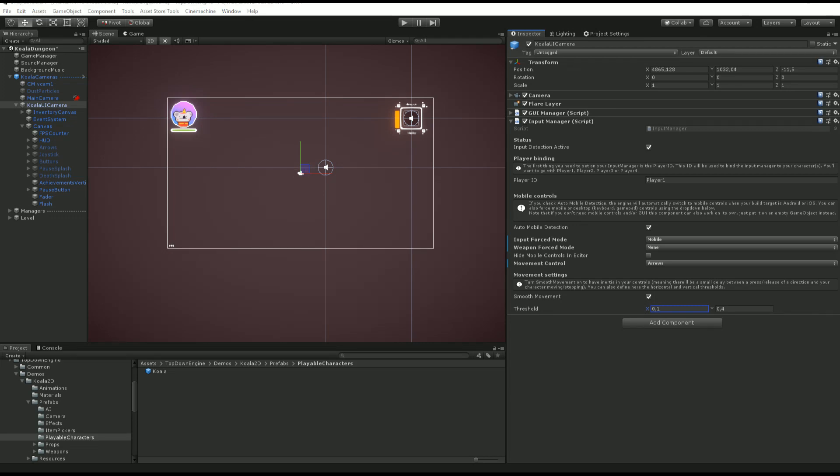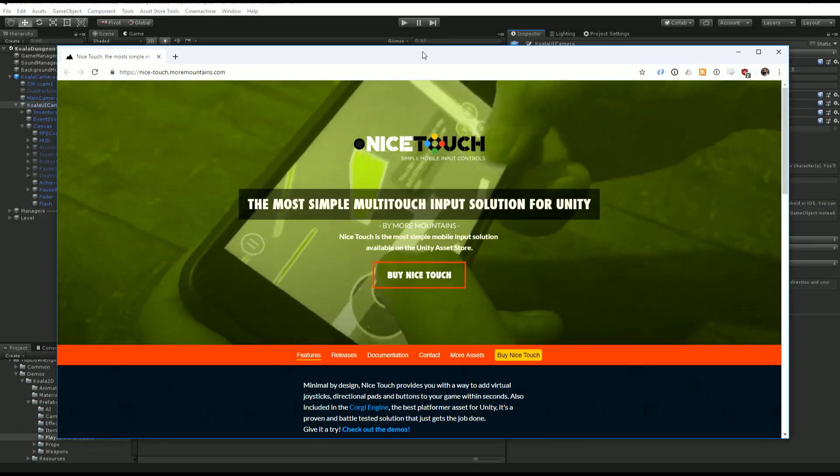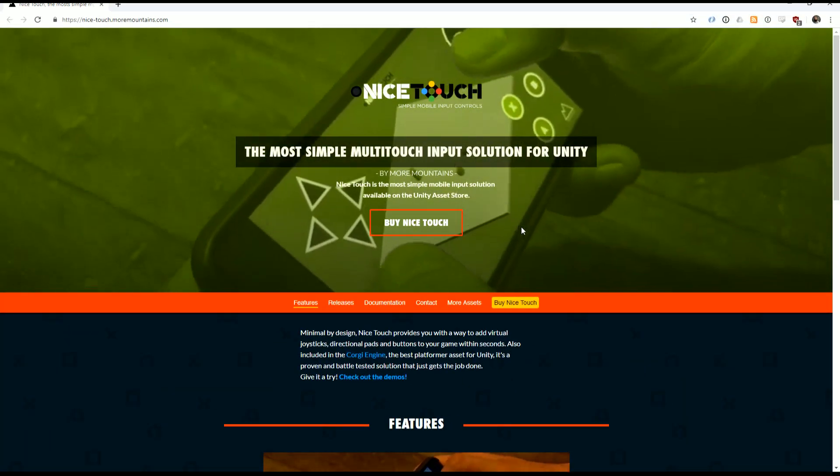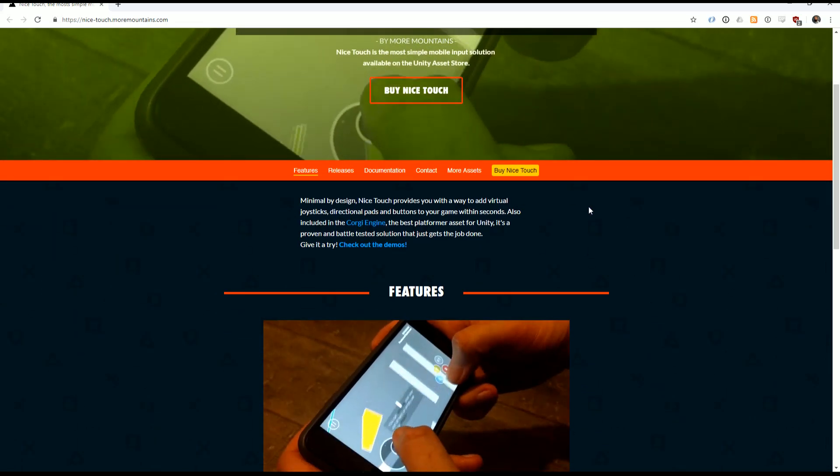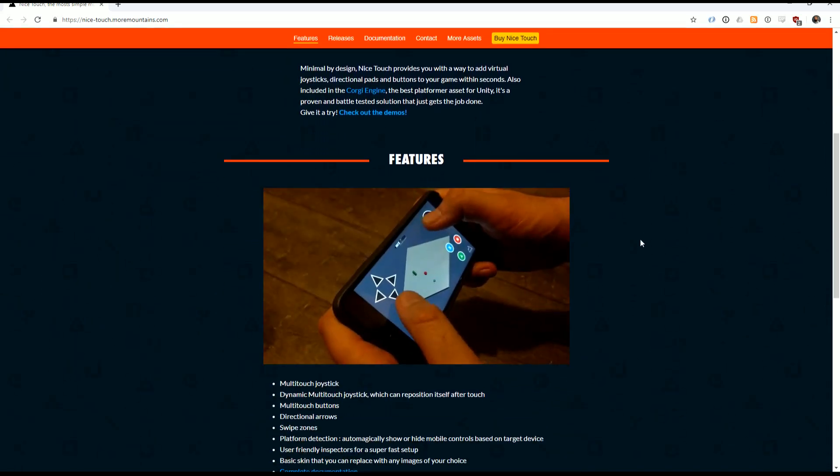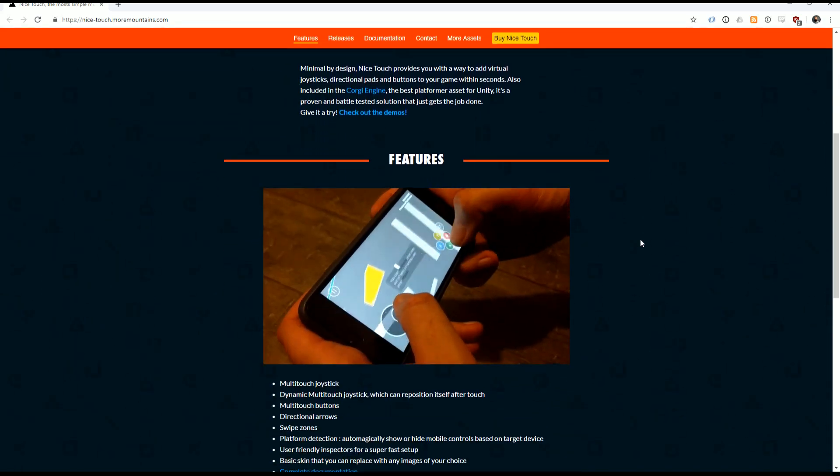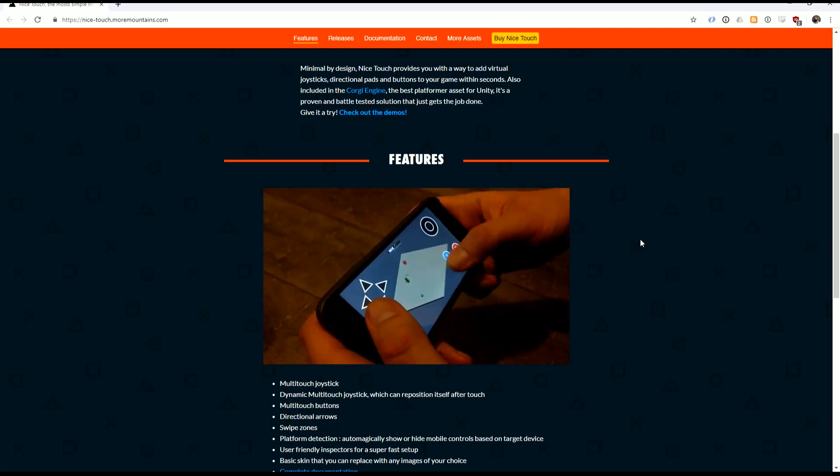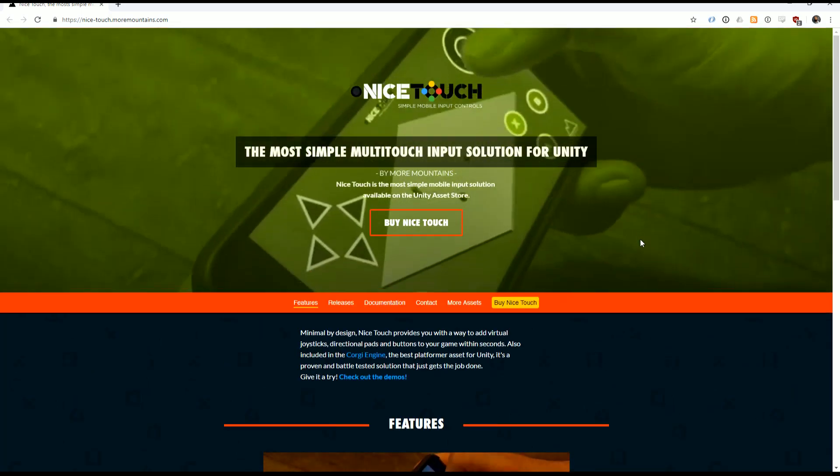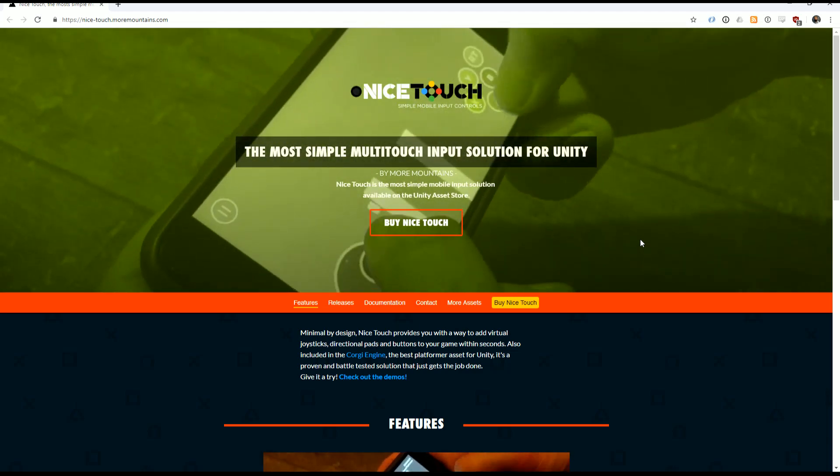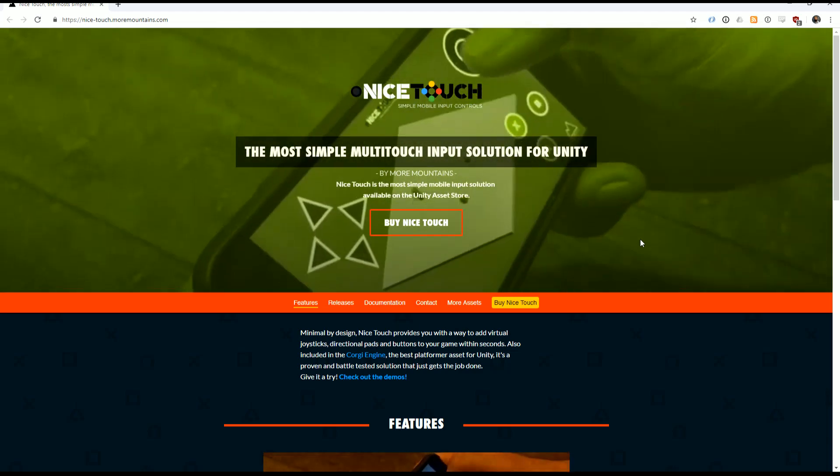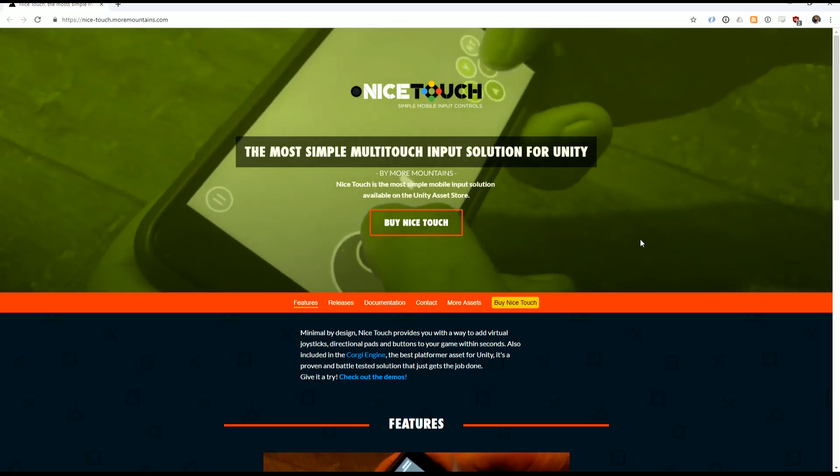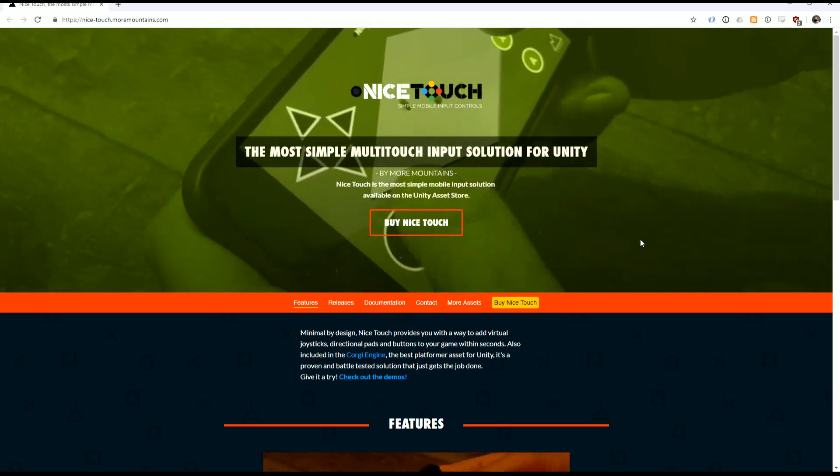All the mobile controls in the TopDownEngine are handled by nice touch. Nice touch is a solution of mine that is included in the Corgi Engine and also available as a standalone asset on the asset store. Do not buy it if you're on the TopDownEngine, you've already got it. It's provided as a gift.